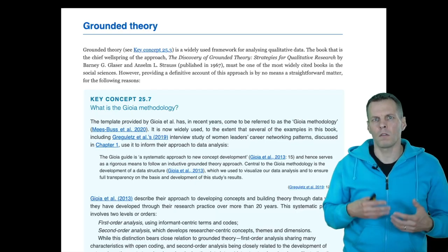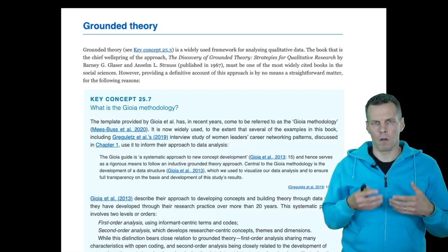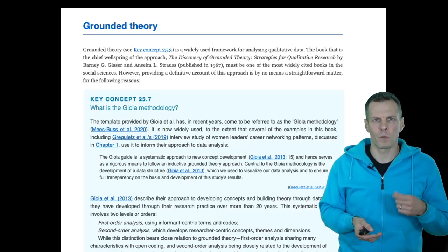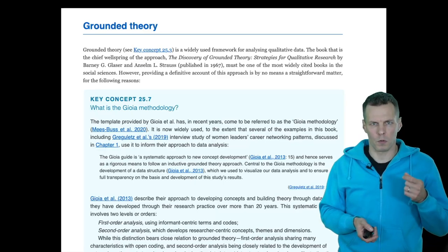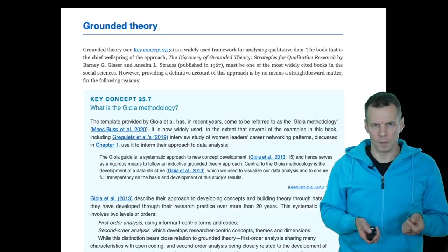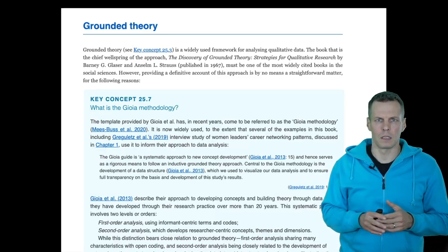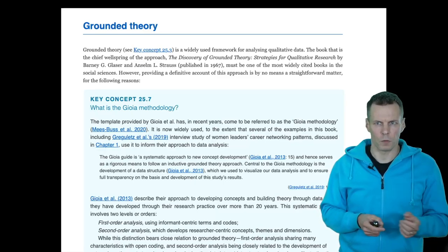In grounded theory, the concepts typically emerge from the data, and they emerge through a process called coding that I'll show in this talk.